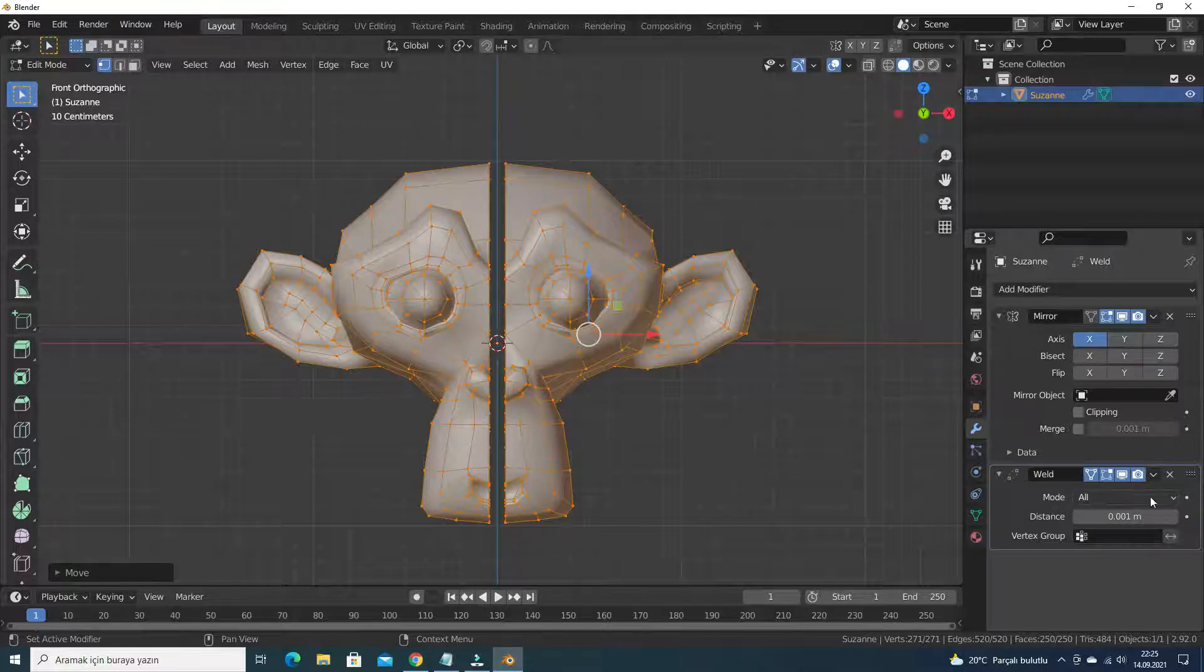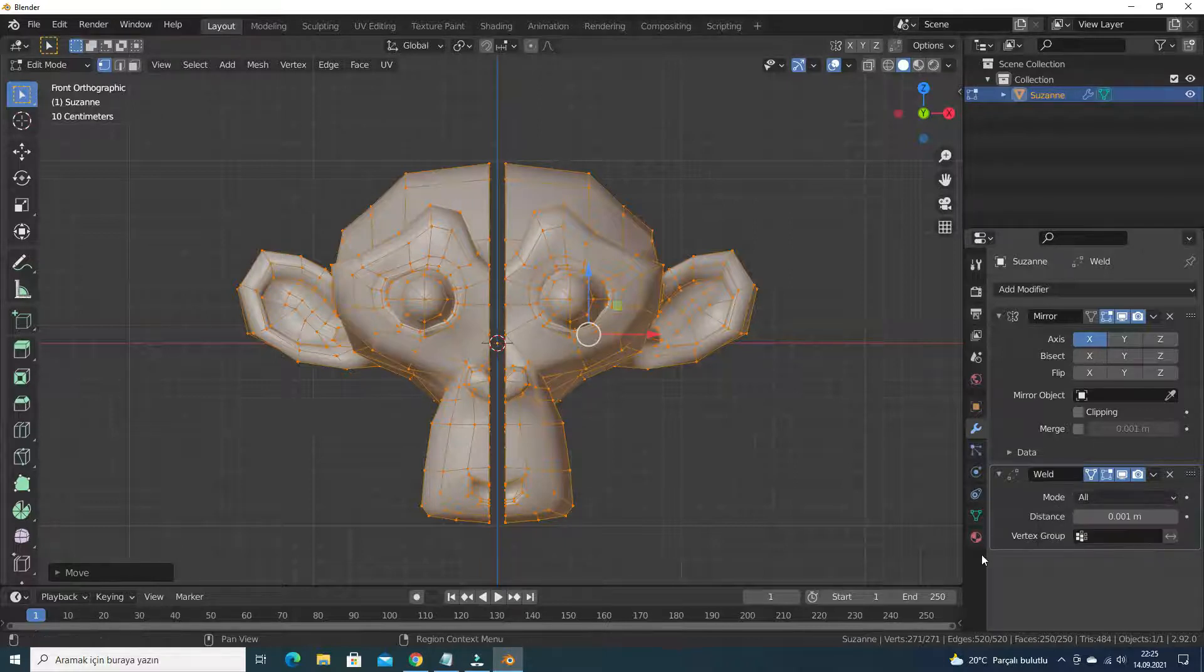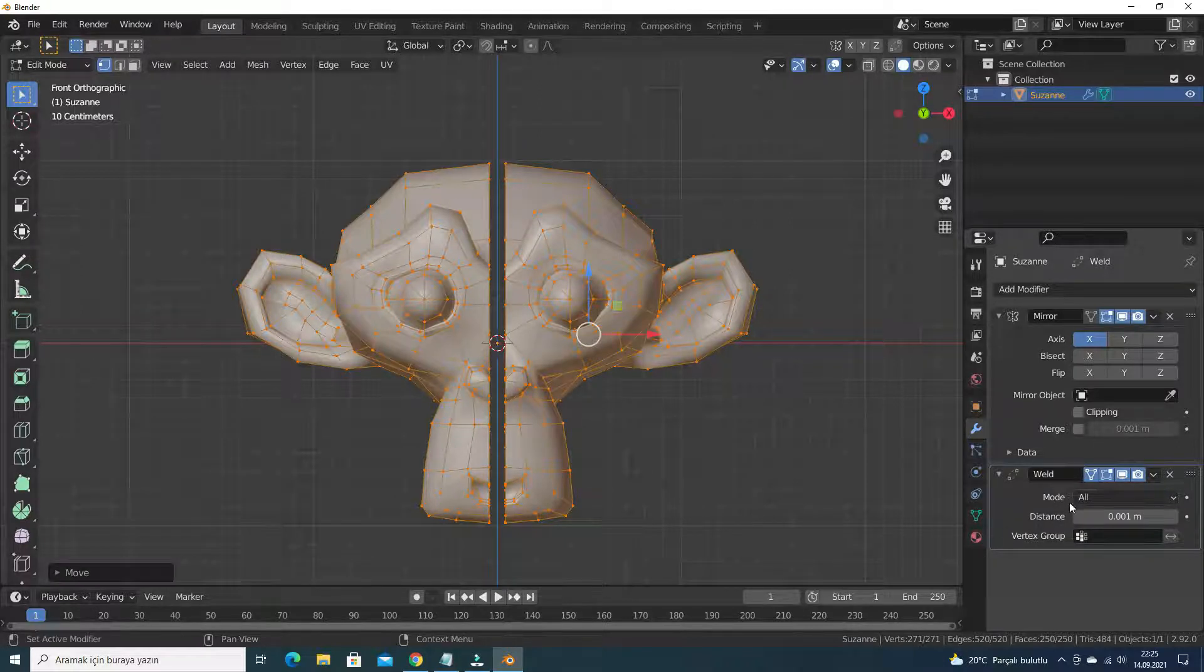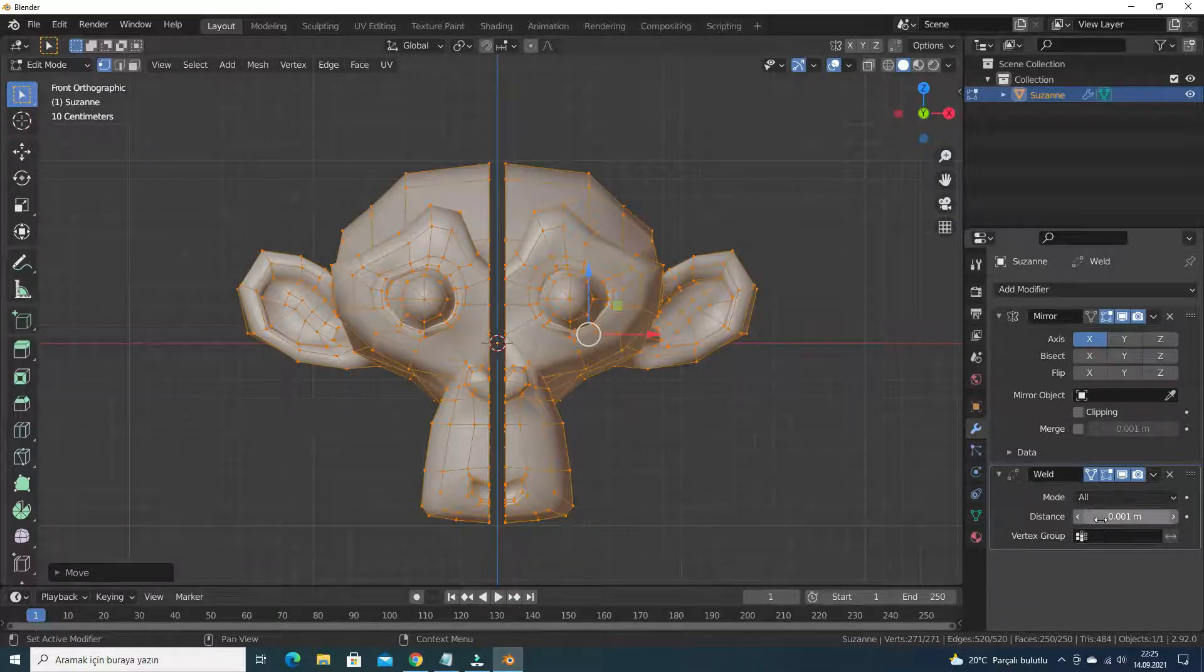When the weld mode is all, if we try to increase merge distance, it will merge all vertices.